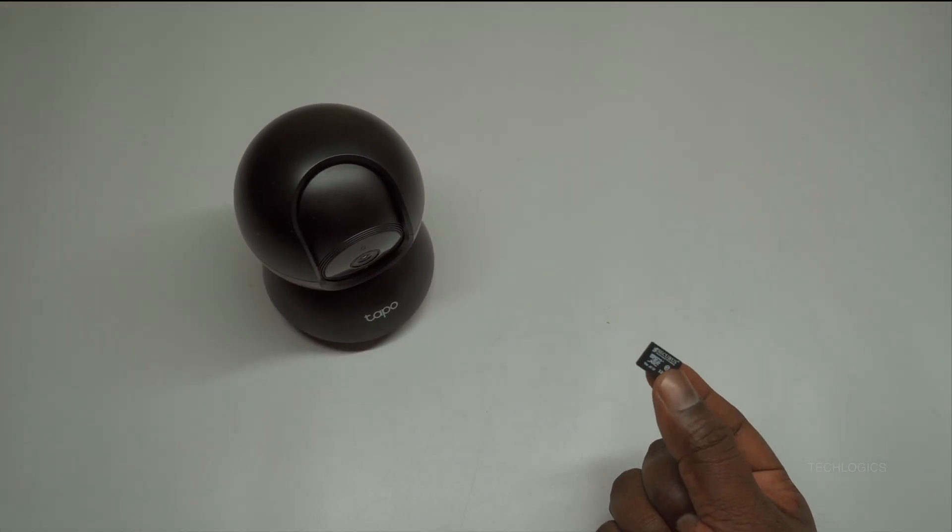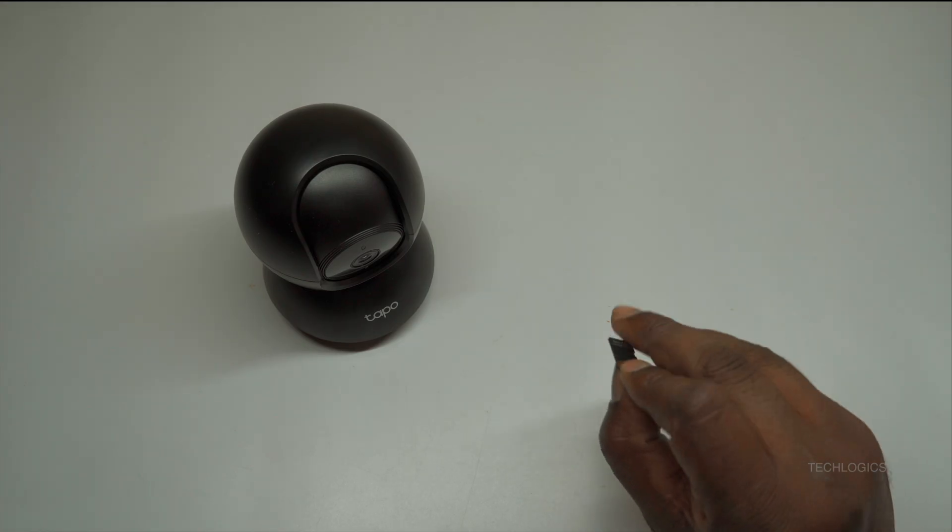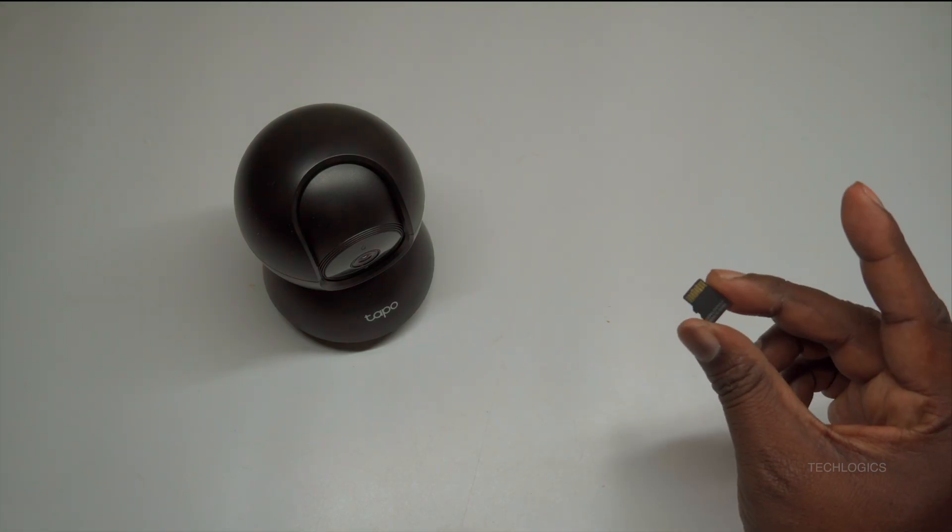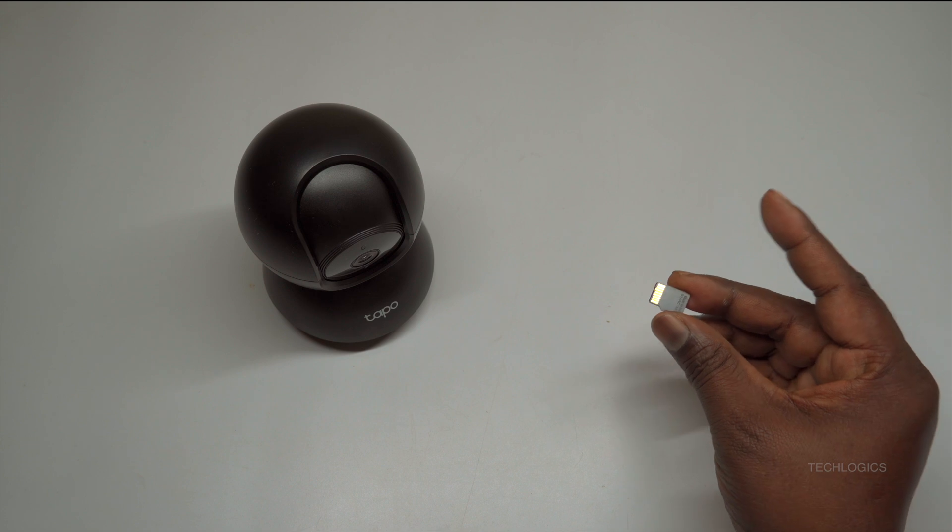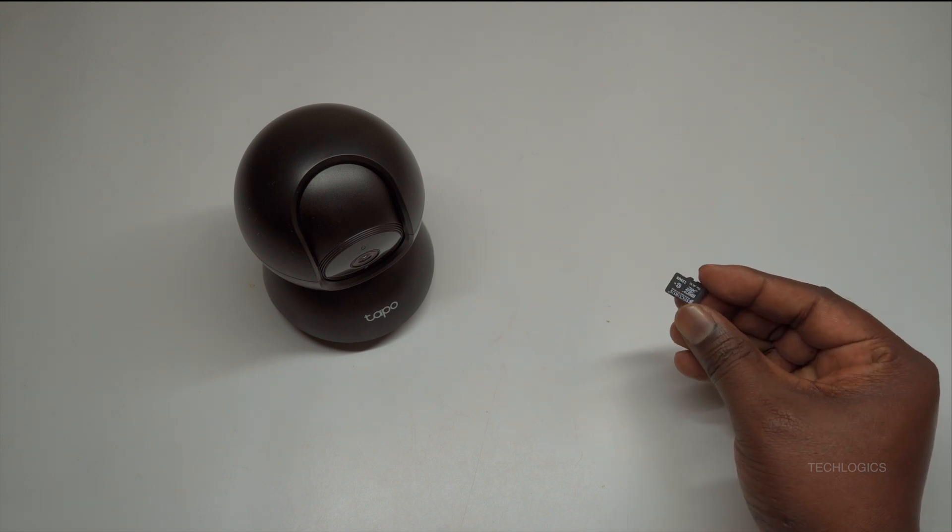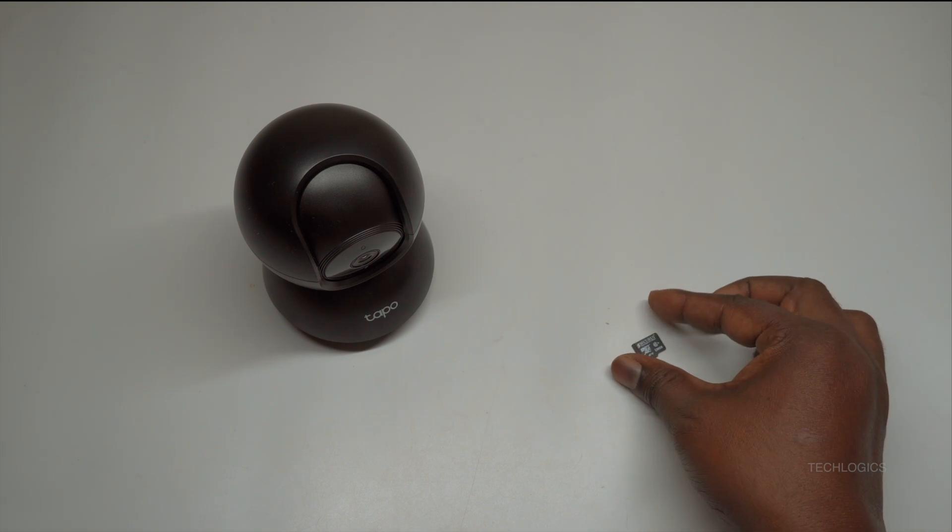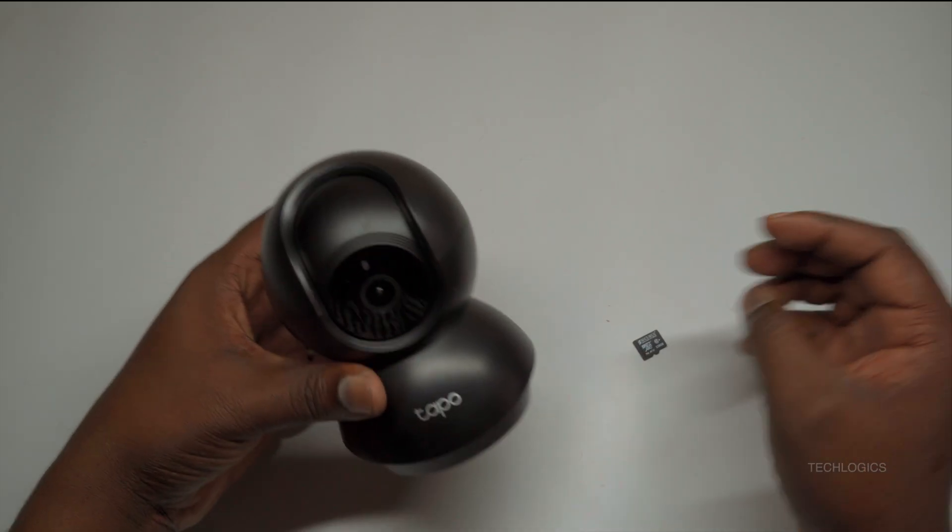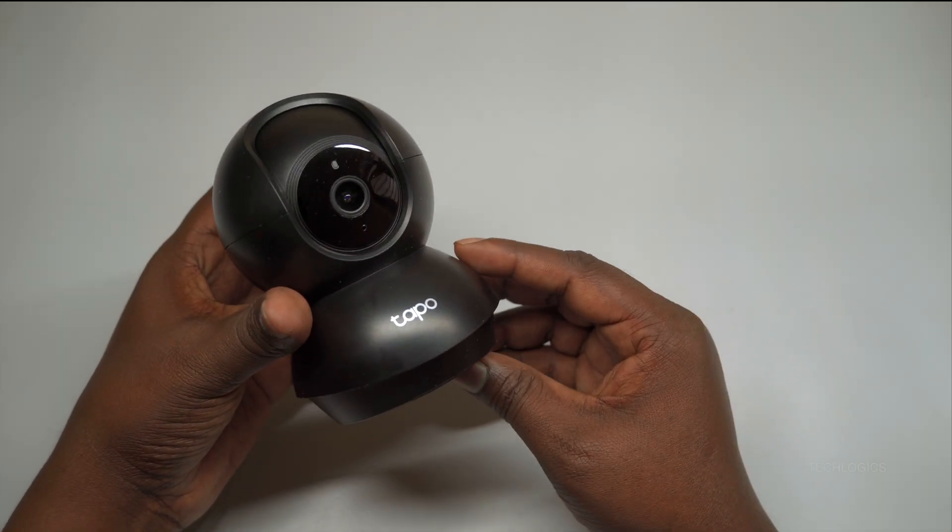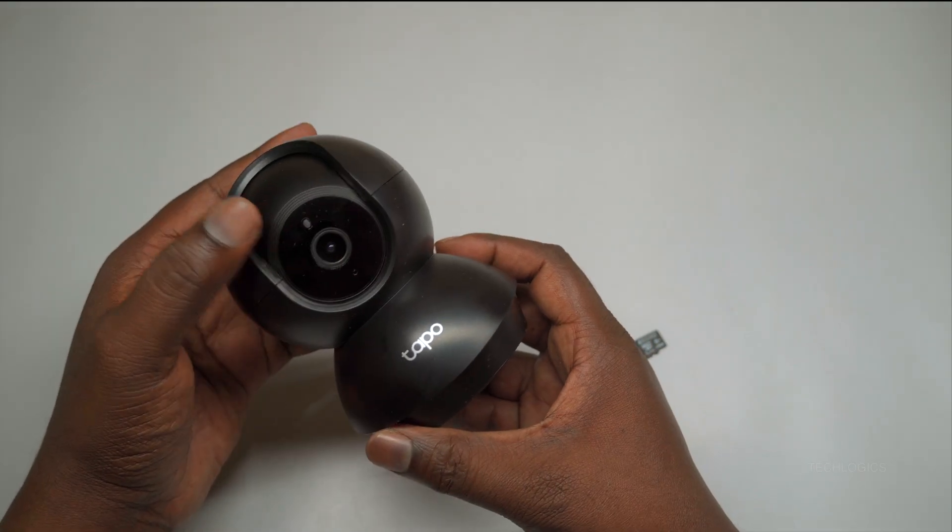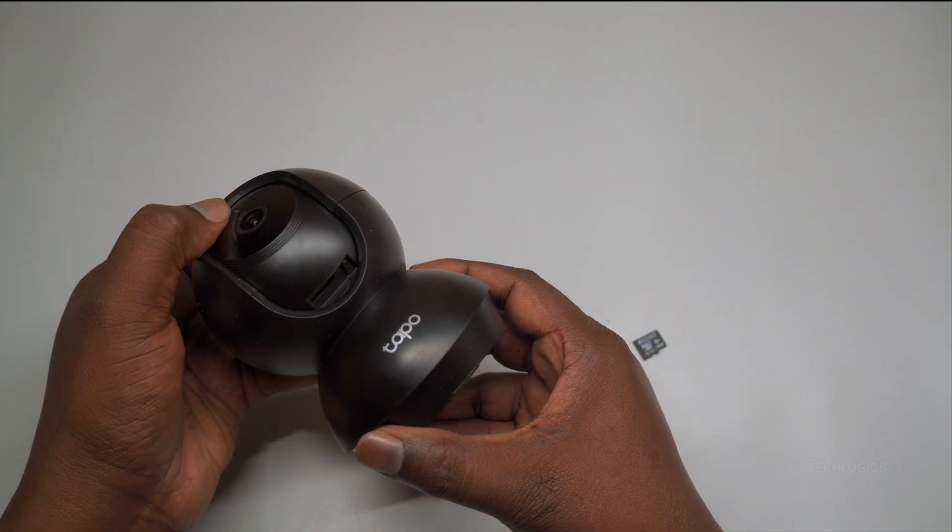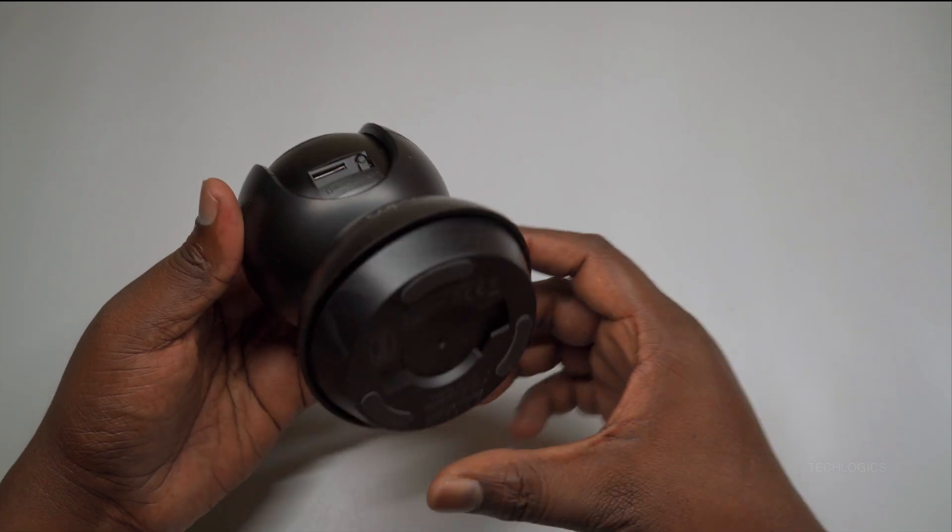Memory card installation. Before installing or removing the memory card, make sure the camera is completely powered off. This step is crucial to avoid any potential damage to the camera or the micro SD card. The micro SD card slot is located on the bottom of the camera, near the rotating lens. To access it, gently lift or tilt the camera lens upward to reveal the slot.